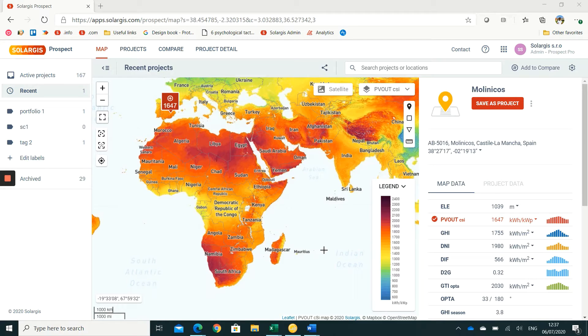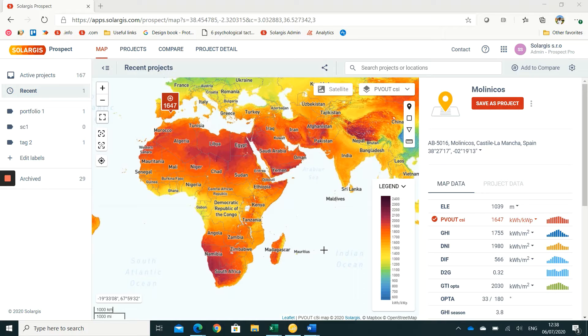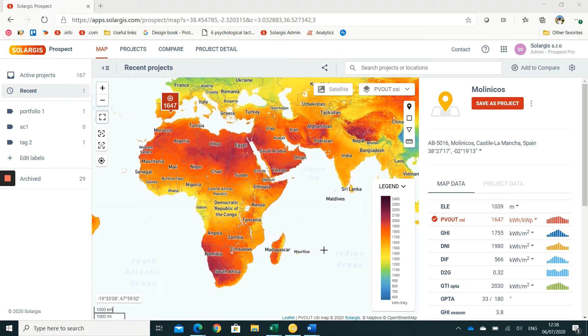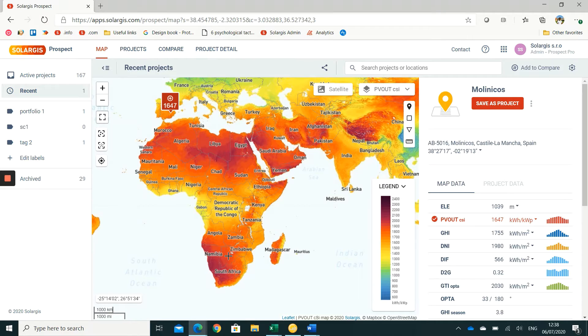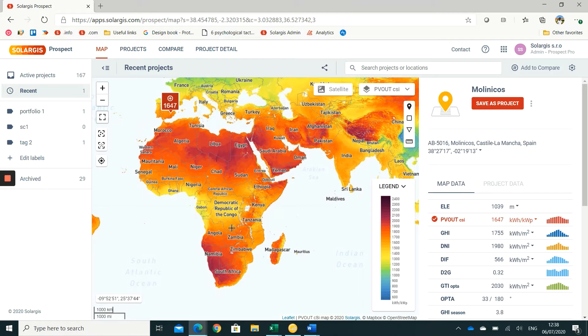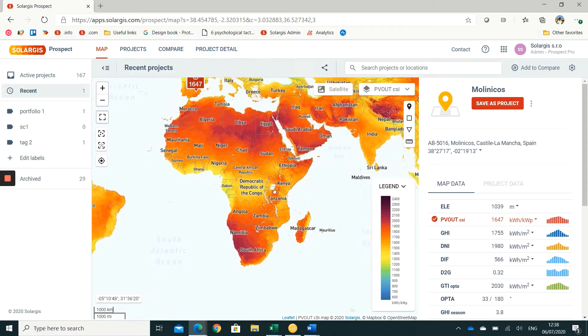In this video we are going to learn about the horizon data that is included in the Prospect app, how it is created, how it can be edited, and how it can be exported for import into other third-party software tools.